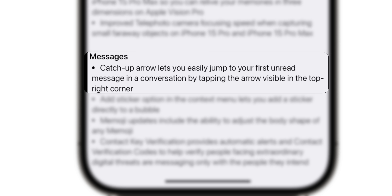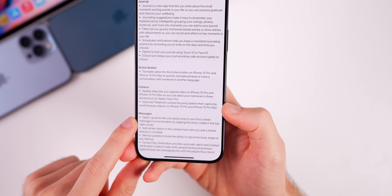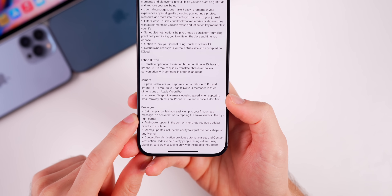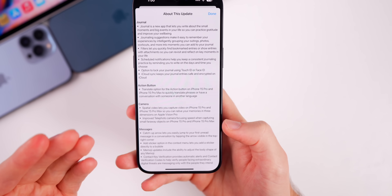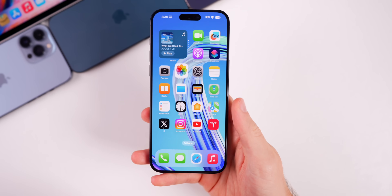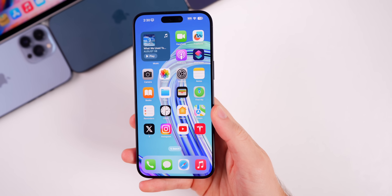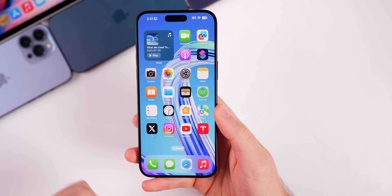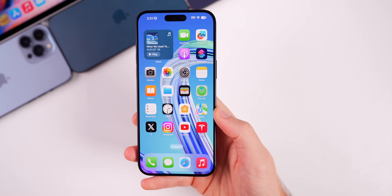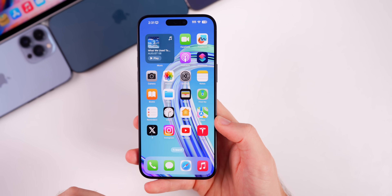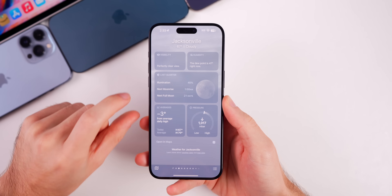The release notes also confirm that the catch-up arrow is new in 17.2. This allows you to easily jump to your first unread message in a conversation by tapping the arrow visible in the top right corner. This was supposedly in iOS 17 but I only saw it a couple of times in beta builds, so now it's fully rolling out with 17.2 and shows up every time.